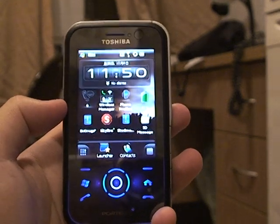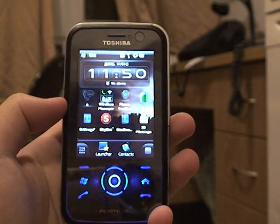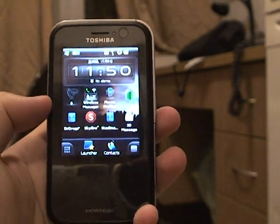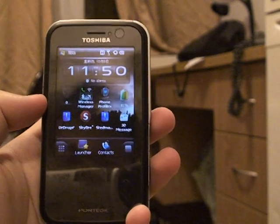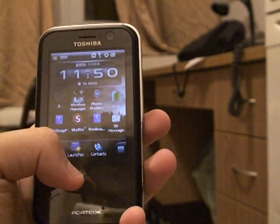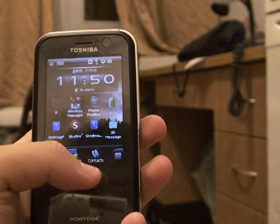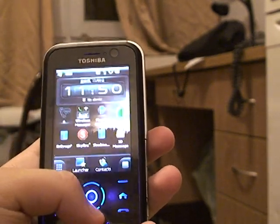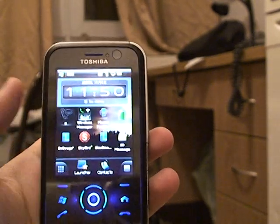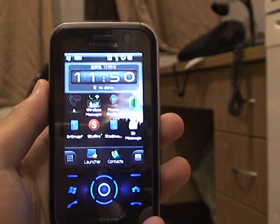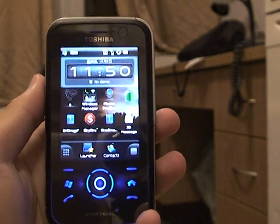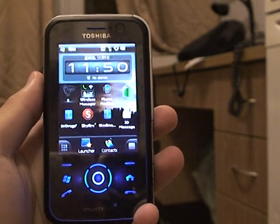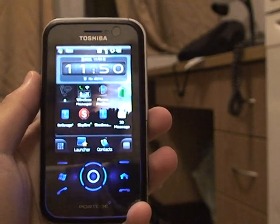Hello guys, this is Mark here and today I just wanted to show you some of the new features of the new SBB Mobile Shell — that's version 3.5, released in late September this year.